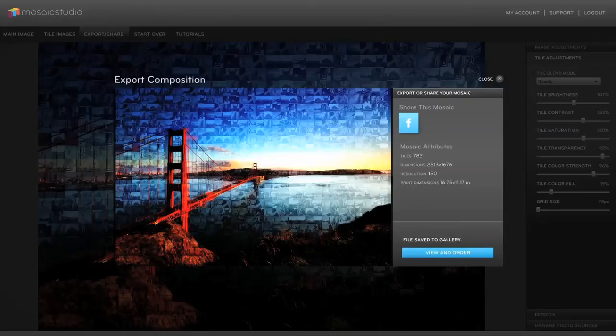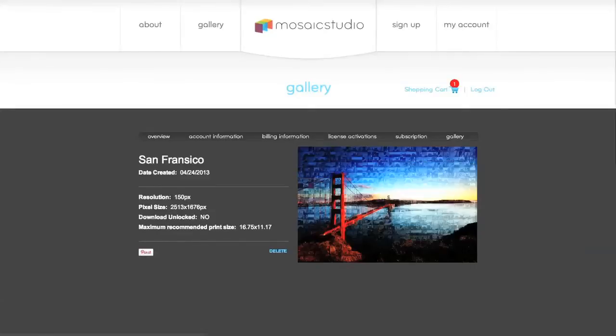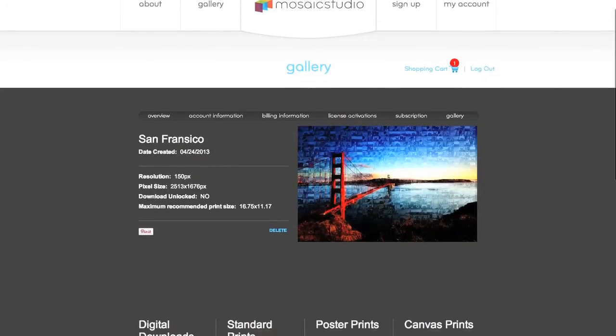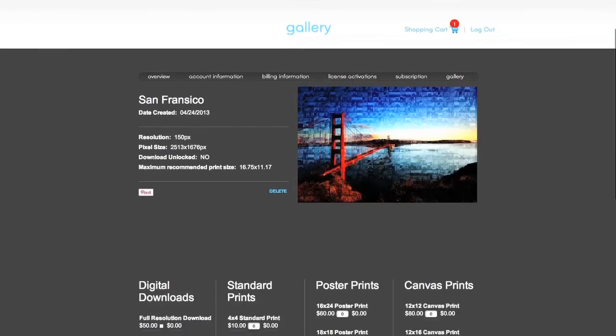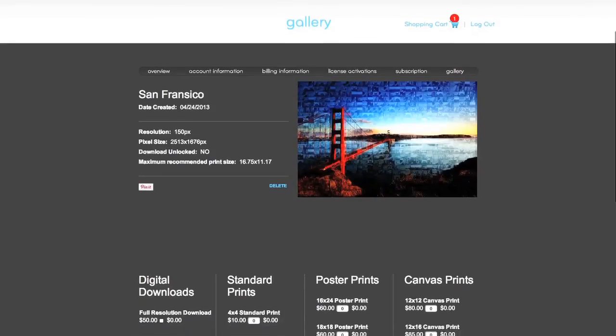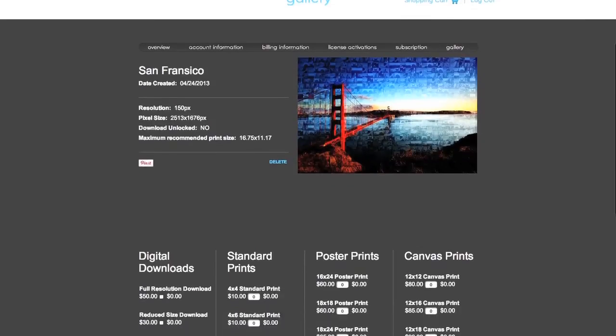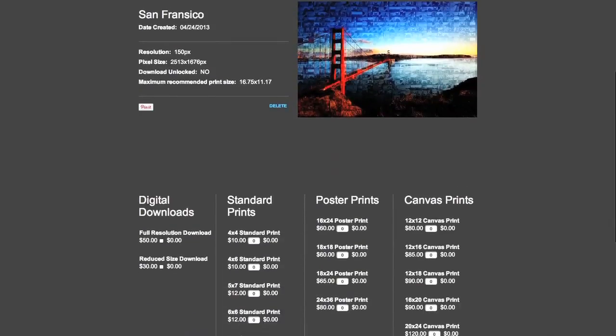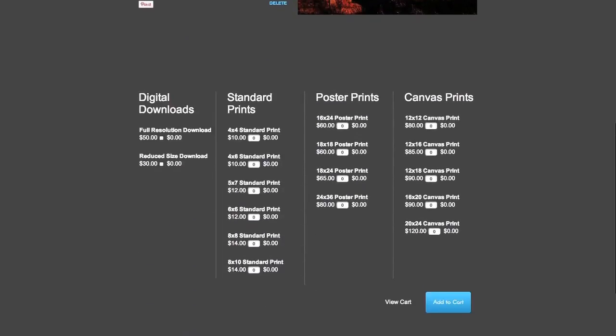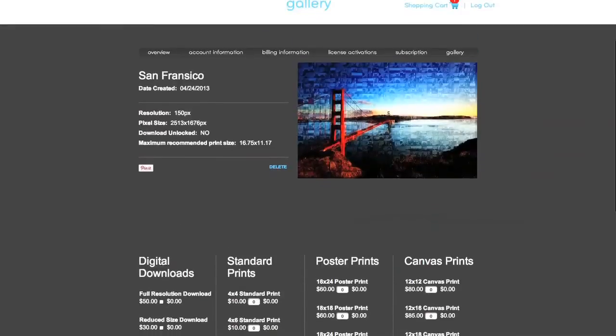And now it's finished. So we can view and order prints. We'll just open this up in a web browser. And there it is. You can see in your gallery our image there San Francisco looks like I spelled it wrong. The resolution, the pixel size, all the data about the image. And then if I scroll down I can see prints I can order and cart options.